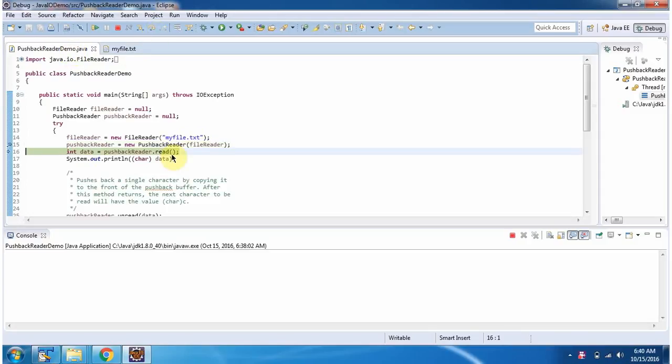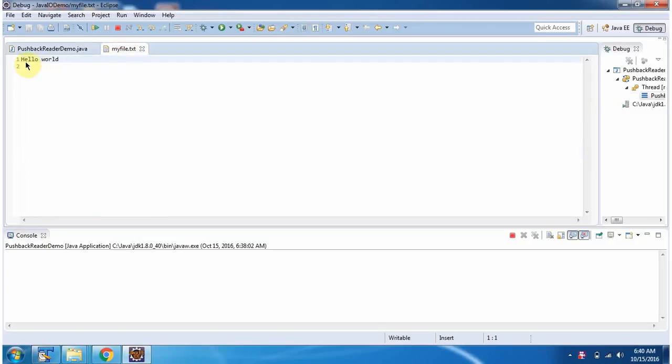Then I am calling Read method which returns first character which is H.